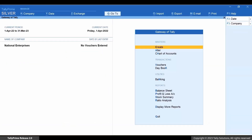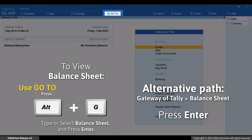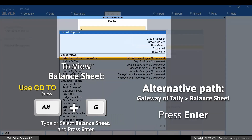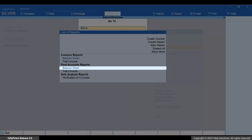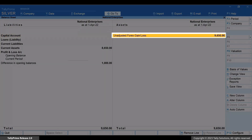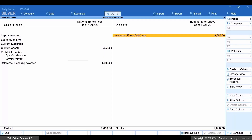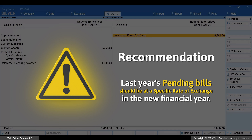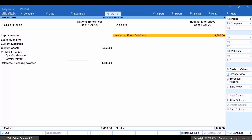Now, let's check the balance sheet. Press ALT plus G. Type or select balance sheet and press Enter. As you can see, the opening balance appears in the unadjusted forex gain or loss row. Please note that you need to carry forward the last year's pending bills at a specific rate of exchange in the new financial year.